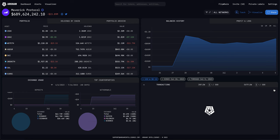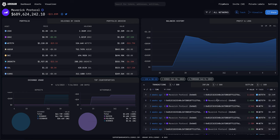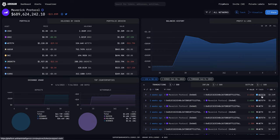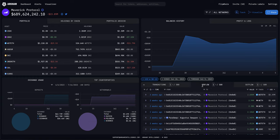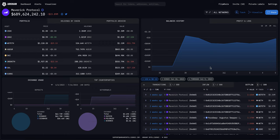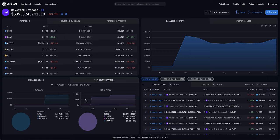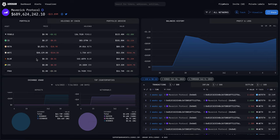Looking at Maverick Protocol about three weeks ago — around the 27th — we can keep tracking these wallets and go down the rabbit hole. We can check inflows and outflows, and there are also other metrics like where they withdraw most of their money, which exchange they're using mostly for their deposits and the coins they're holding.